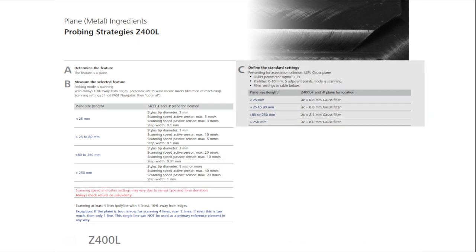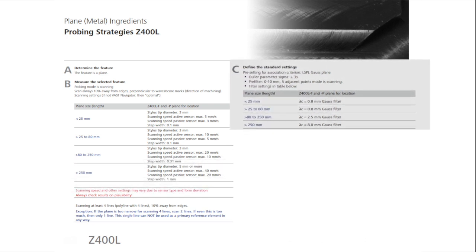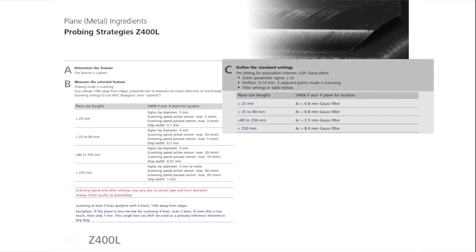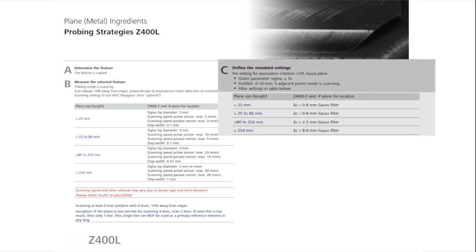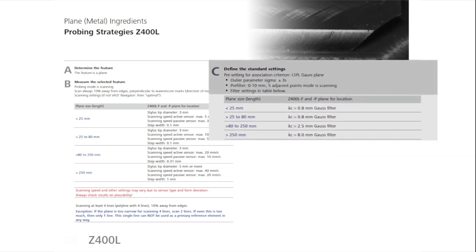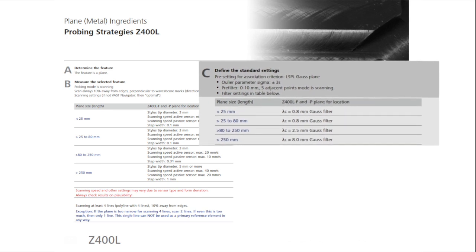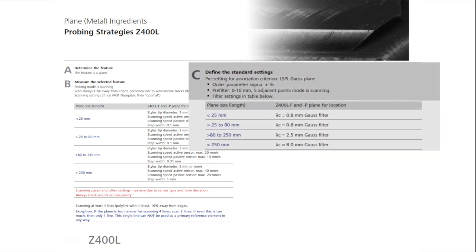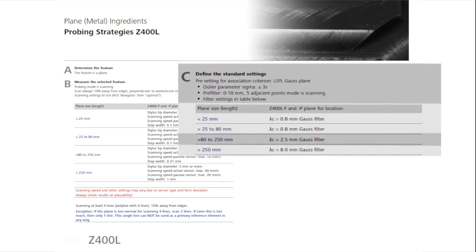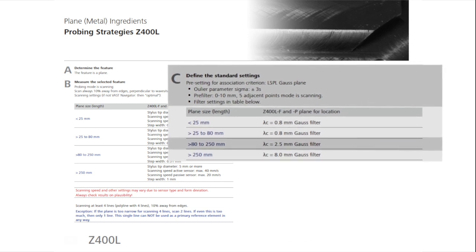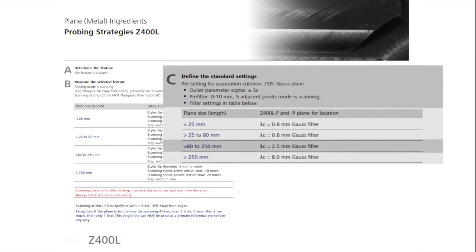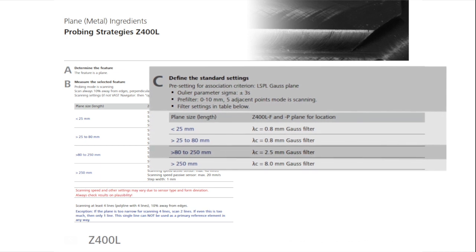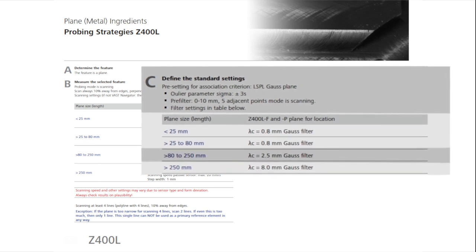The plane should be evaluated with outlier elimination, setting the parameters of sigma at plus and minus 3, and with 5 adjacent points, and pre-filtering at 0 to 10 lambda C. In the table, you will also find the settings for the recommended Gauss filter, in this case, set at a wavelength lambda C of 2.5 mm.